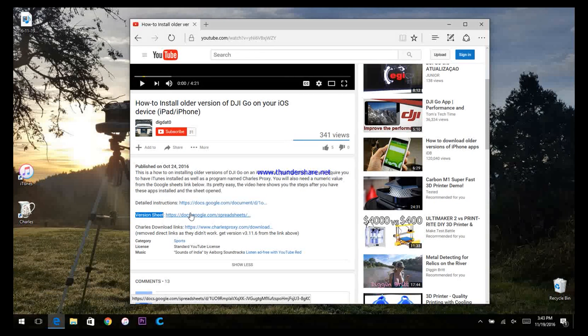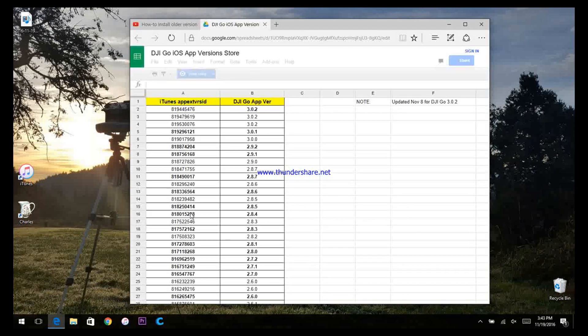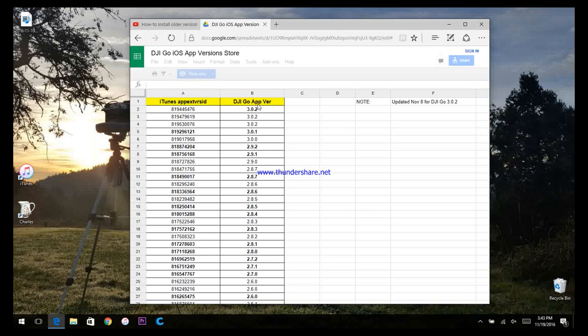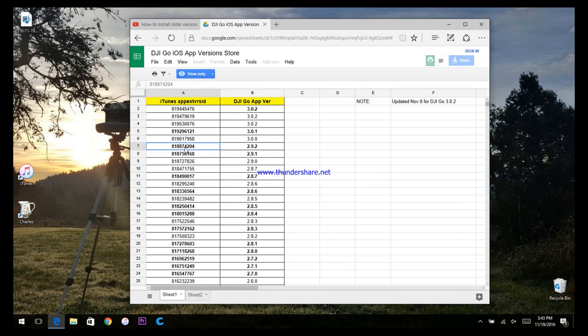This will open a Google Docs. On the version sheet, find the DJI GO app version that you want. I'm going to copy the text from column A.